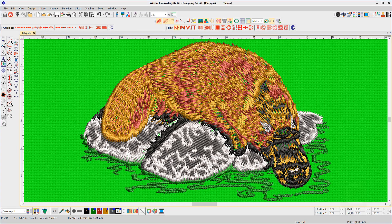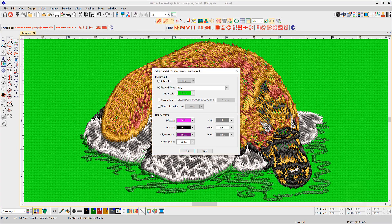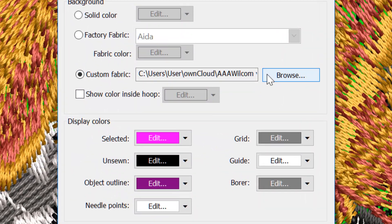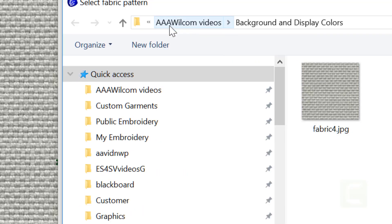Or indeed add a custom fabric. Simply save an image of your fabric to a folder and navigate to it and select.